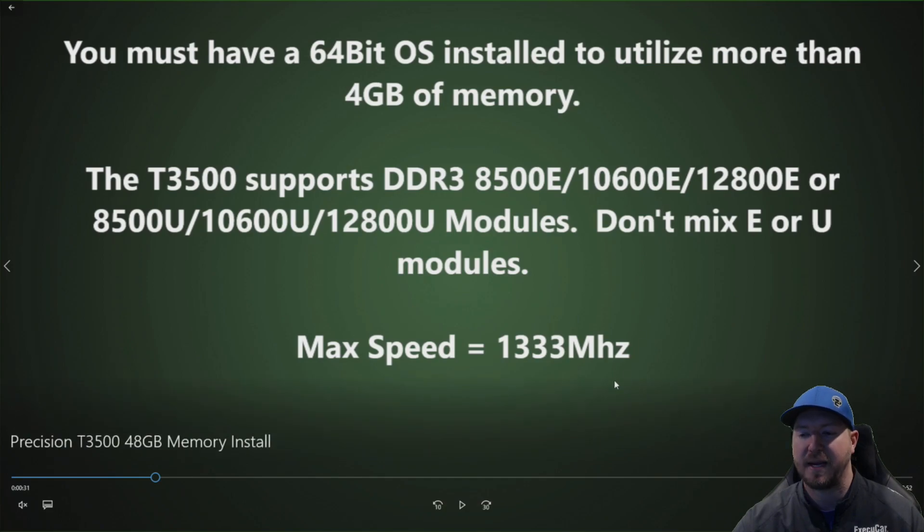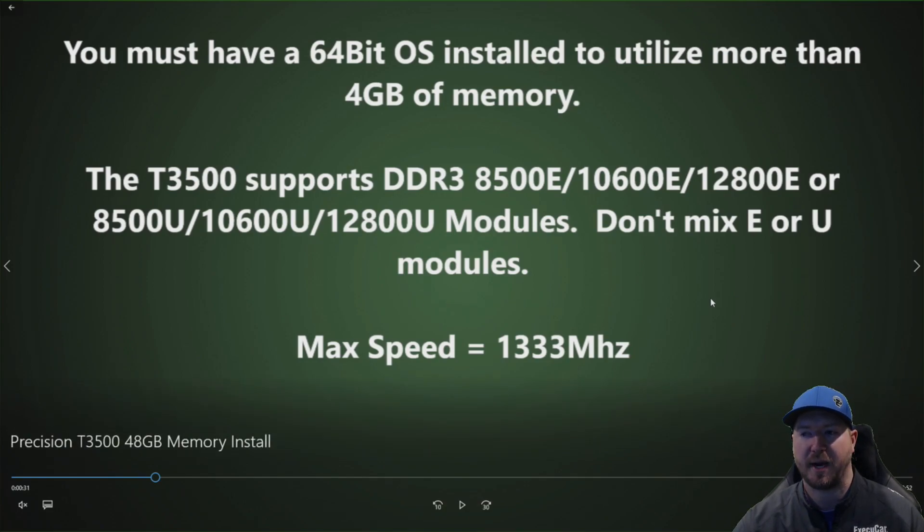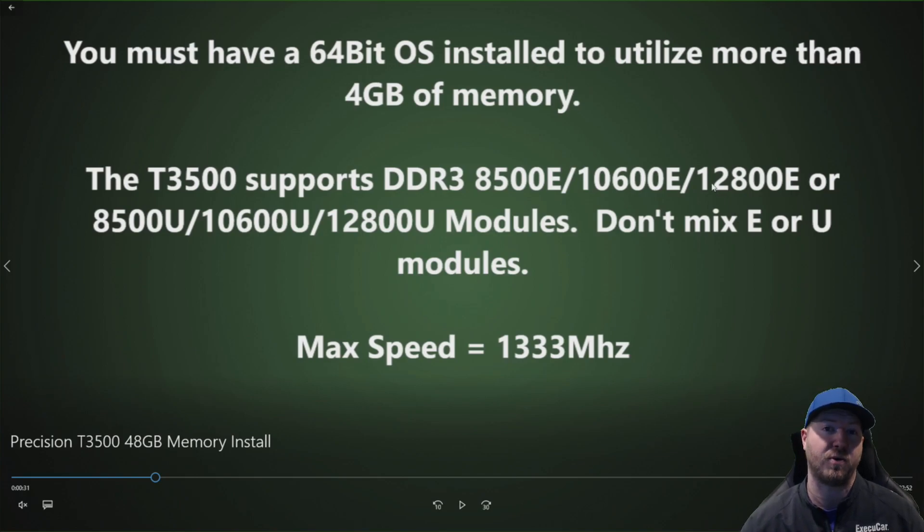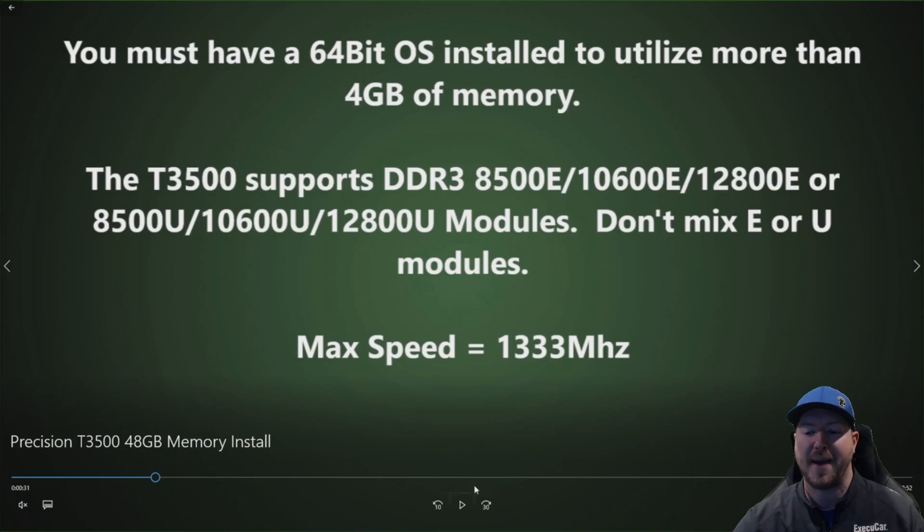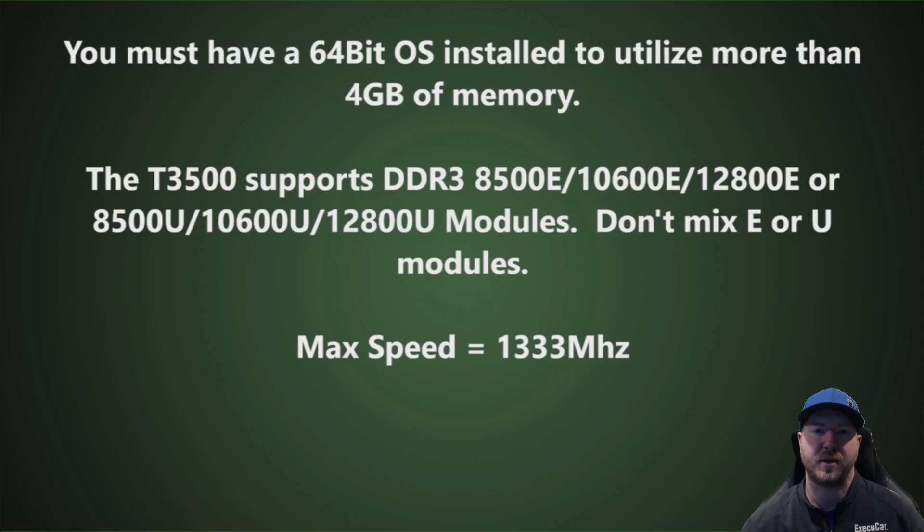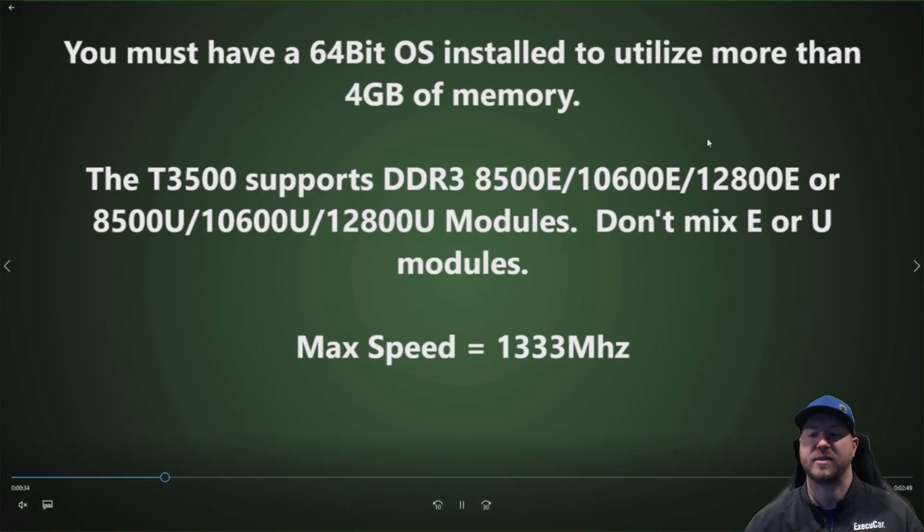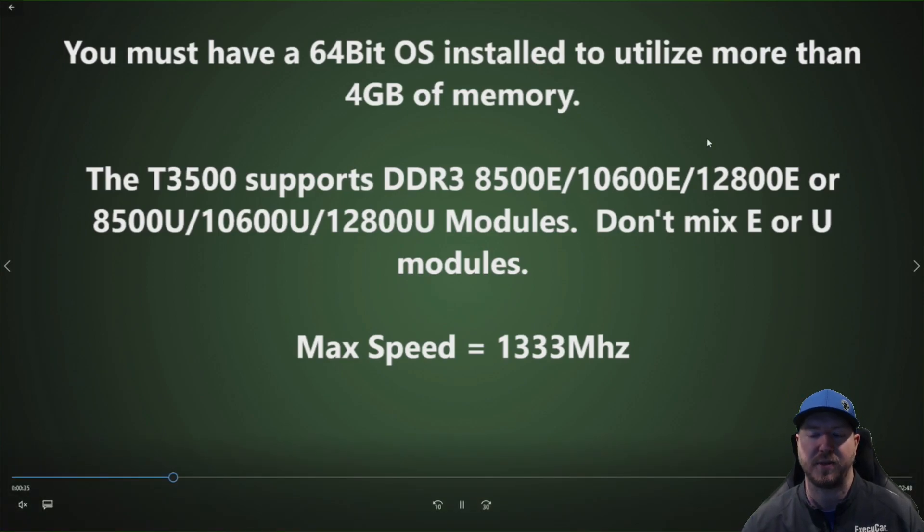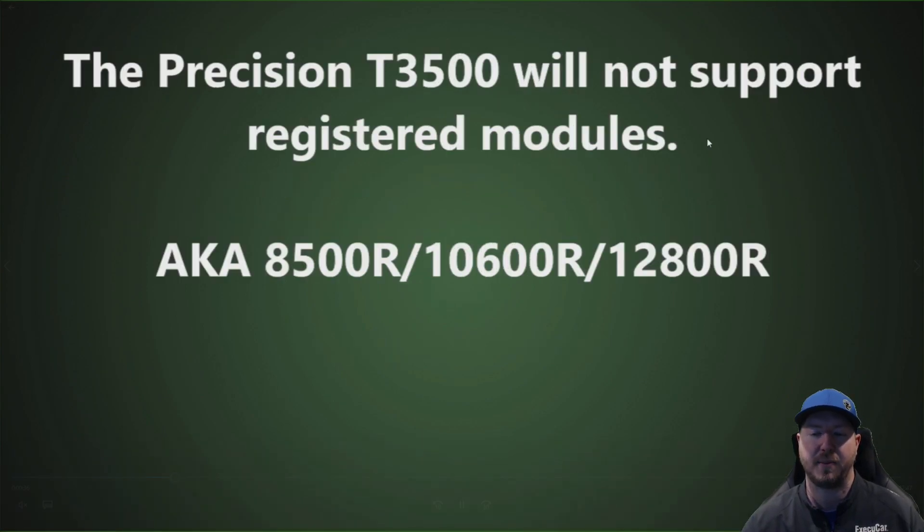And max speed overall on the system is 1333 MHz. So even if you install 12800 E which are capable of running at 1600 MHz, max speed is going to be 1333 MHz because you're capped on that with the system board and the processors.